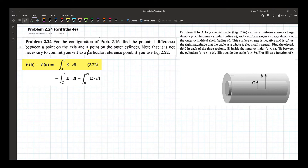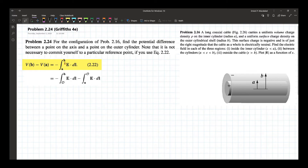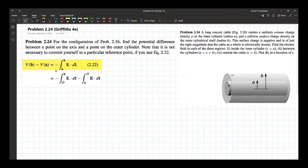Note that it is not necessary to commit yourself to a particular reference point if you use equation 2.22. Equation 2.22 states that the potential difference between two points a and b will just be equal to the negative line integral of the electric field from a to b. This can be broken down into two parts, where the reference point (script O) can be any reference point. So this expression is the same as the other expression.